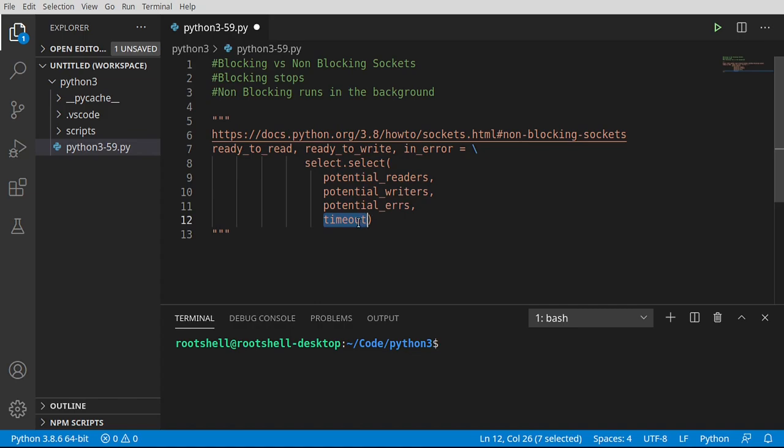Very important you give it a timeout, otherwise it will actually block, which defeats the whole point of non-blocking. It in turn is going to give us a list of things to read, things to write, and errors.